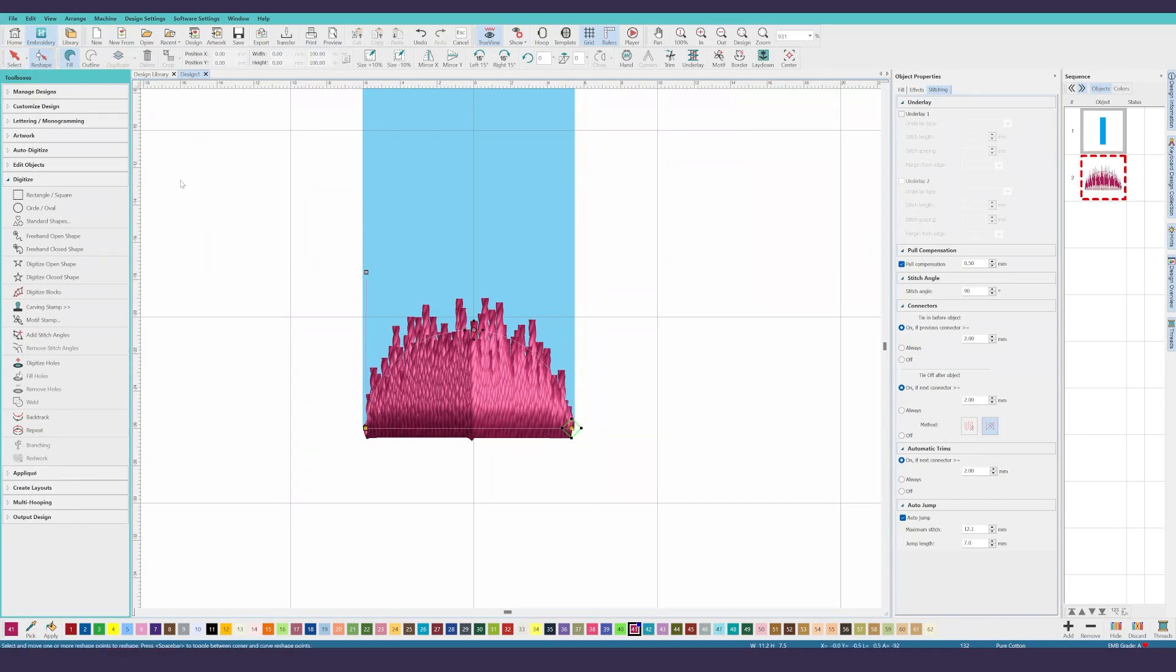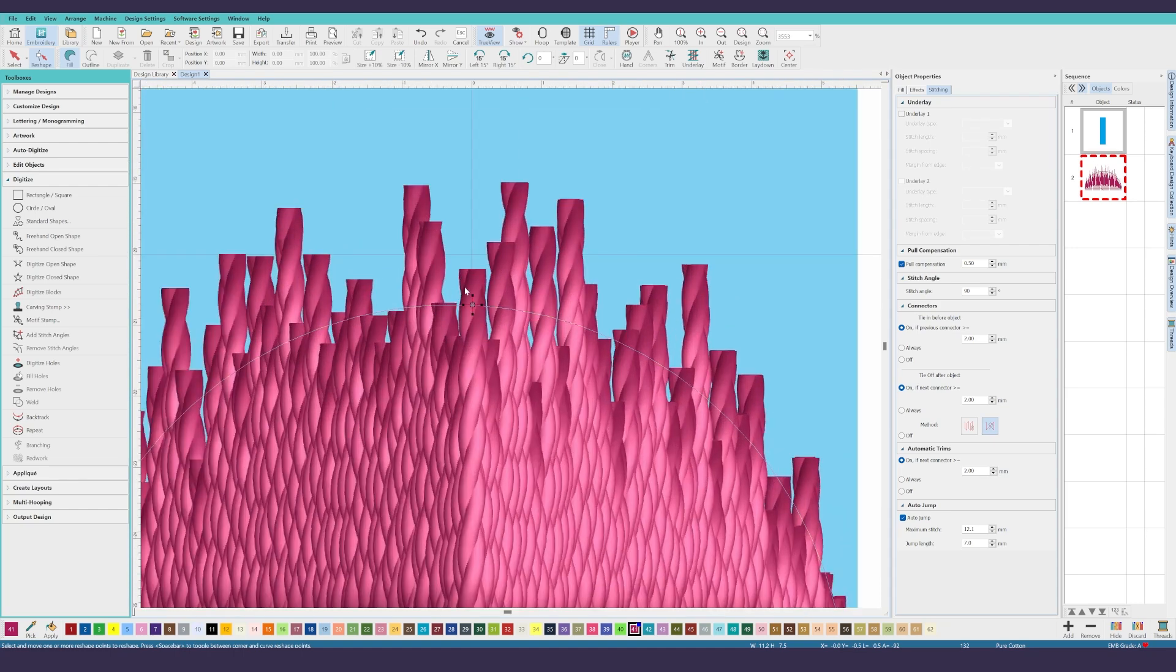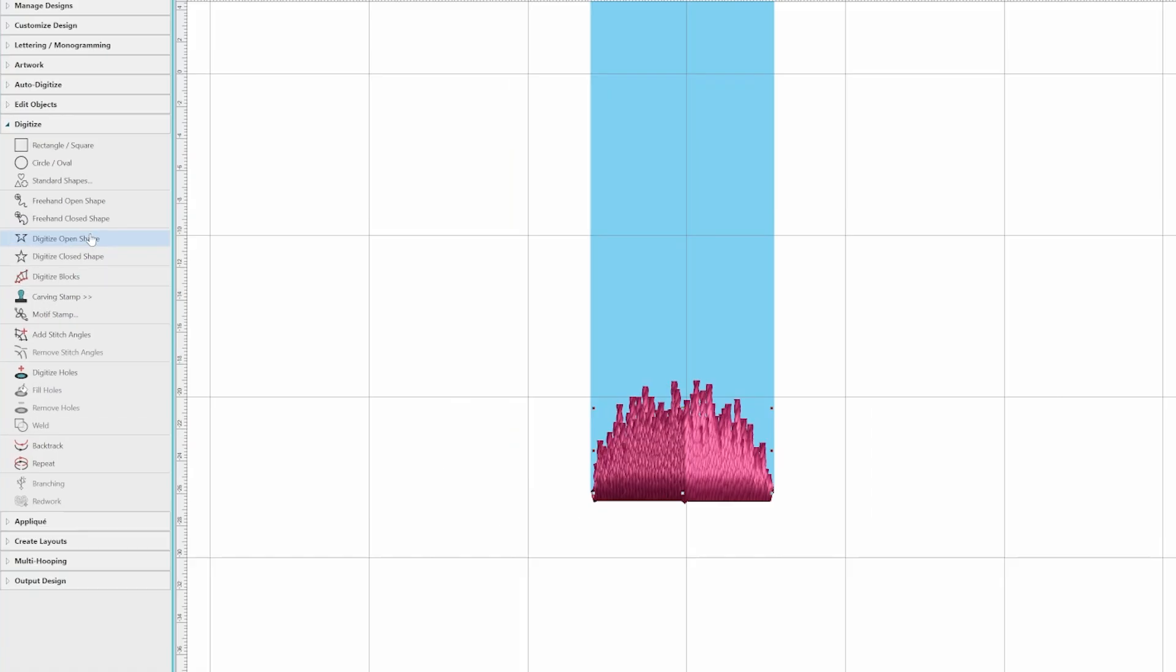Now let's go back into reshape mode by clicking on the reshape toolbar button. We want to avoid having the machine cut the thread and move up to the start of the next end cap. So let's move the stop stitch marker to be at the center top edge of the shape to put our needle in an optimal position for running stitch.